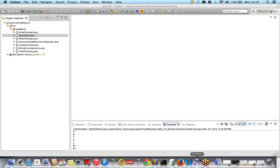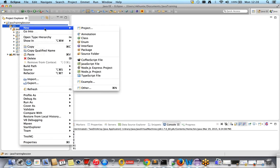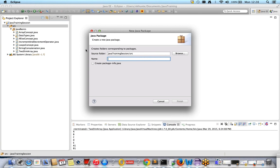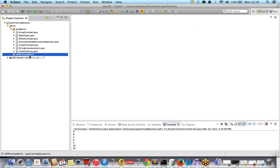Let's create a class. First, let's create one package. So far we have a source package called 'java basics.' Today we will create one more package. The package name is 'object oriented programming concept — part one.' In object-oriented programming we also have inheritance, polymorphism, abstractions, and interfaces, which we'll discuss later. For now, don't use any special characters — just type the name and click Finish.